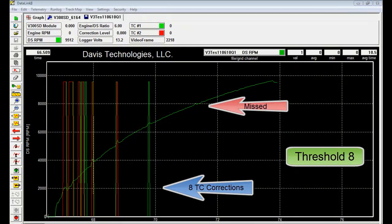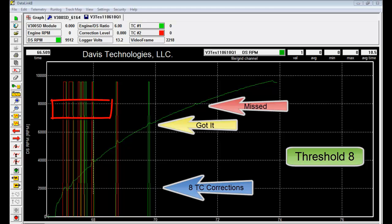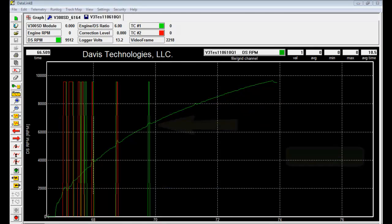Threshold 8, as you can tell, picked up the smaller slips at high speed but was quite busy at the lower driveshaft speeds and may slow the car down.